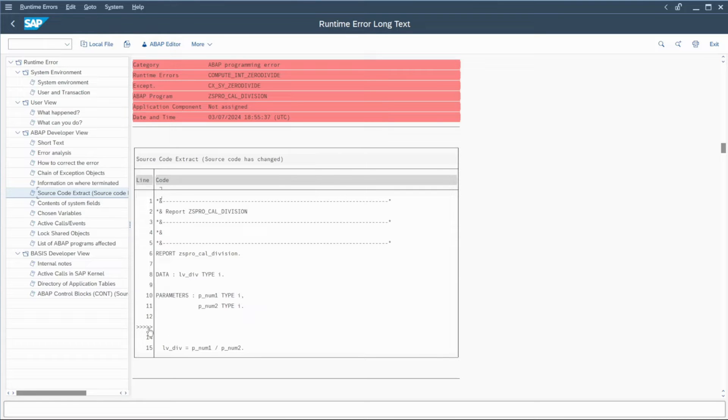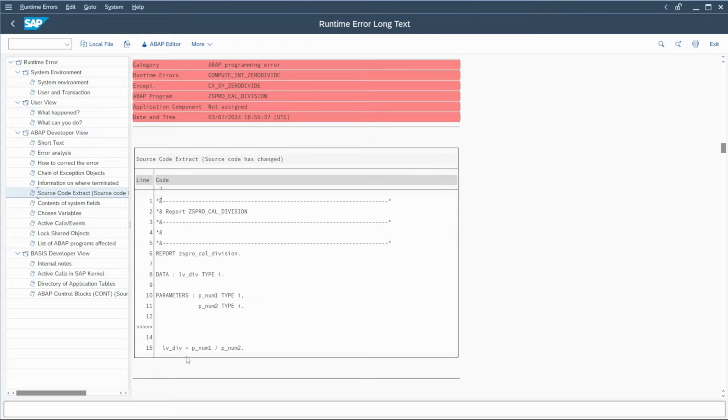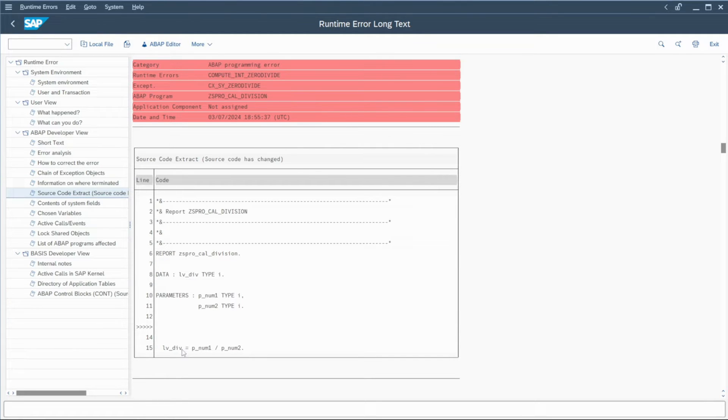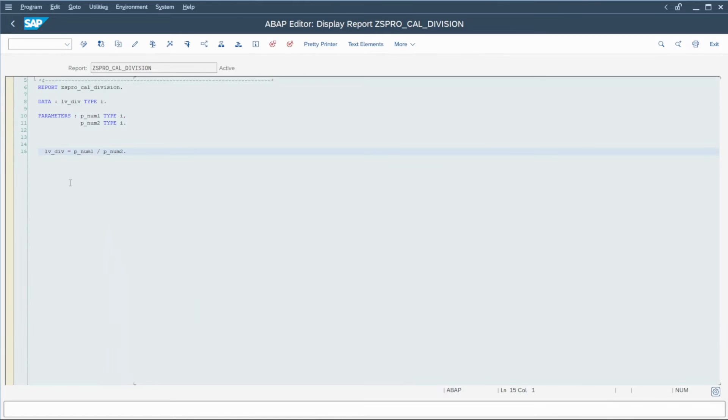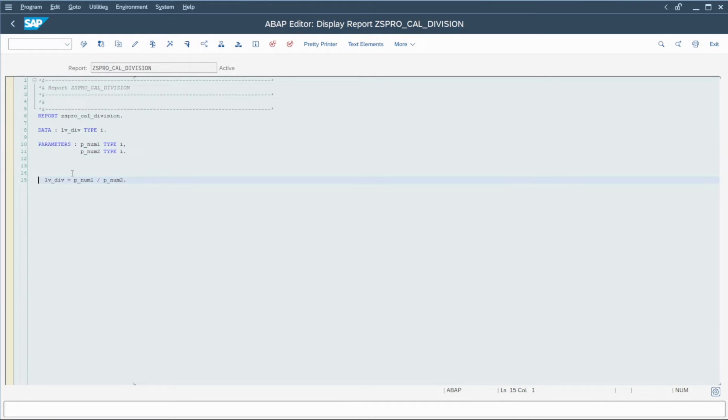So here, we know that the problem is here on this statement. I can even click on it and check in the program, you know, here, SAP shows me the problem.